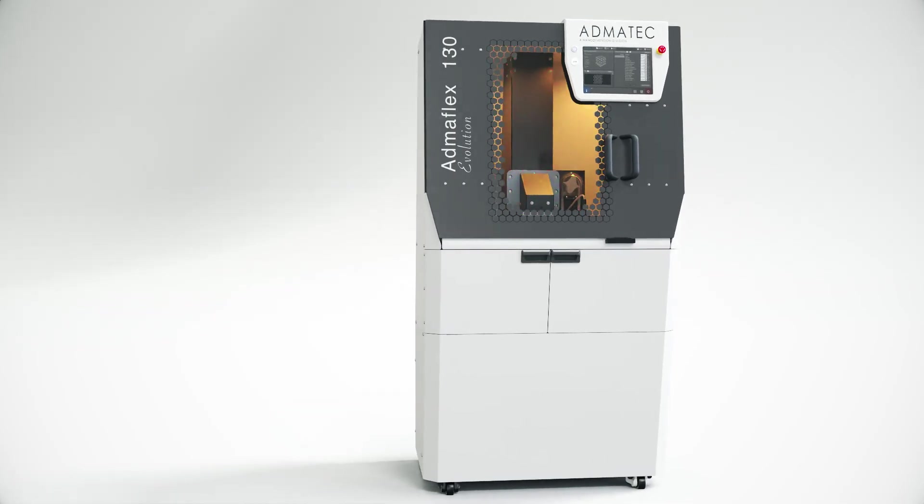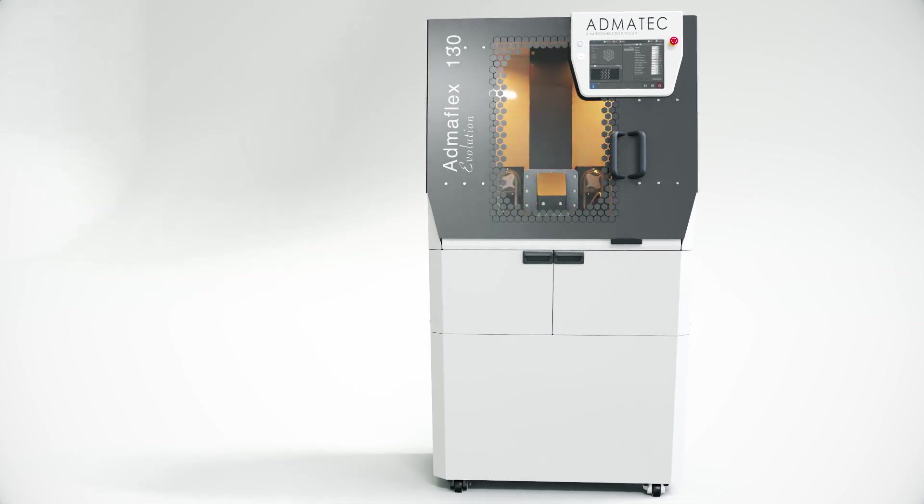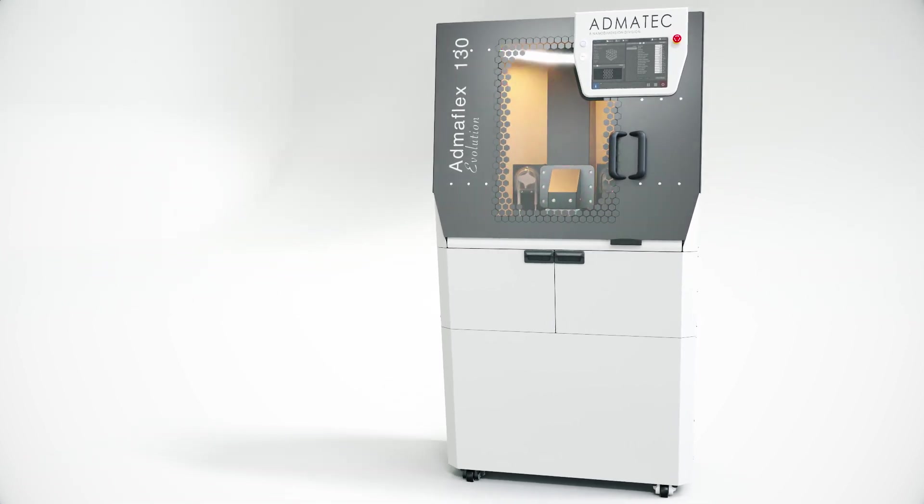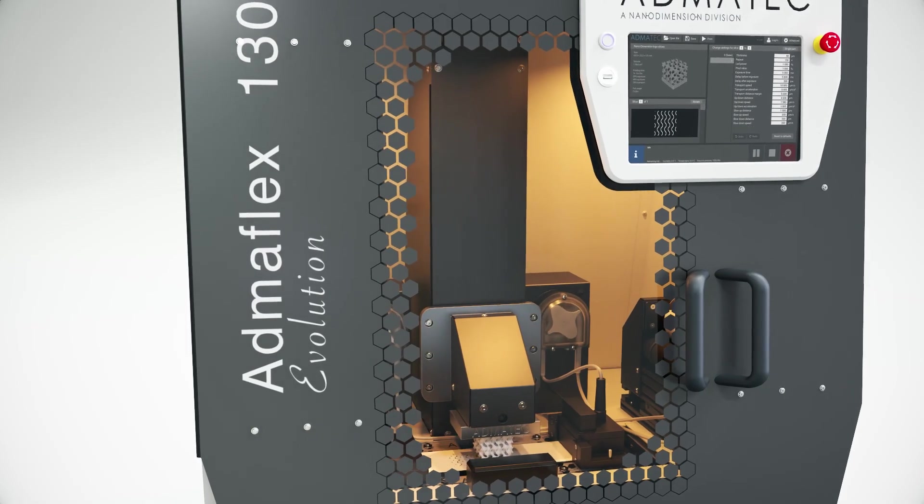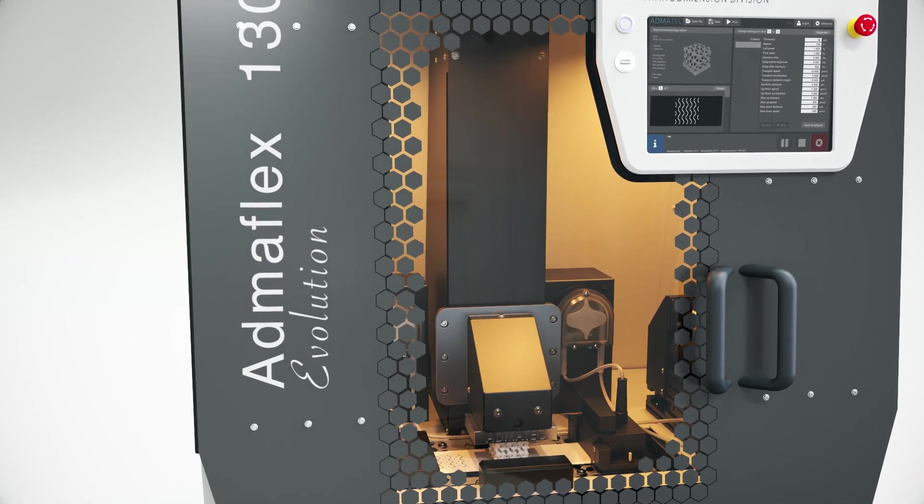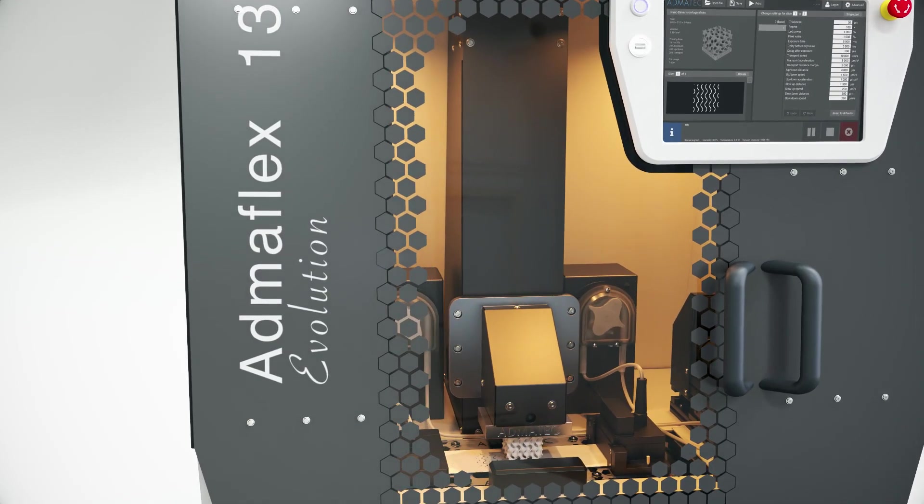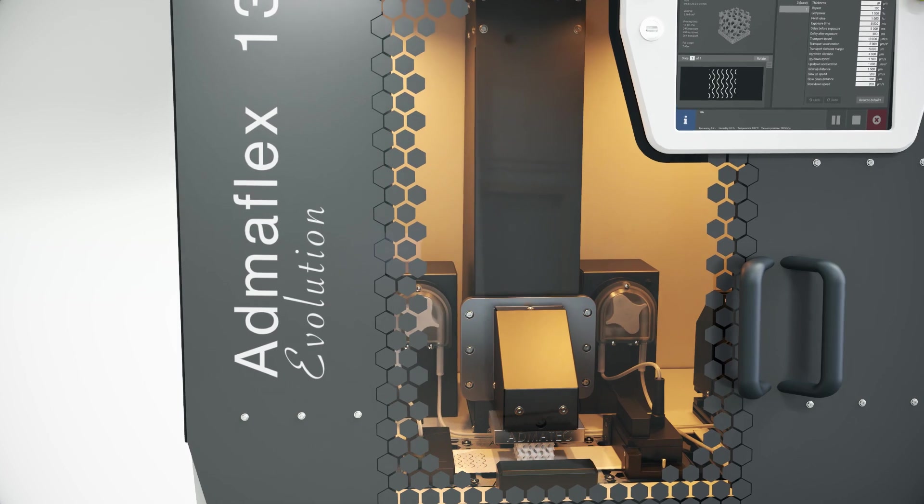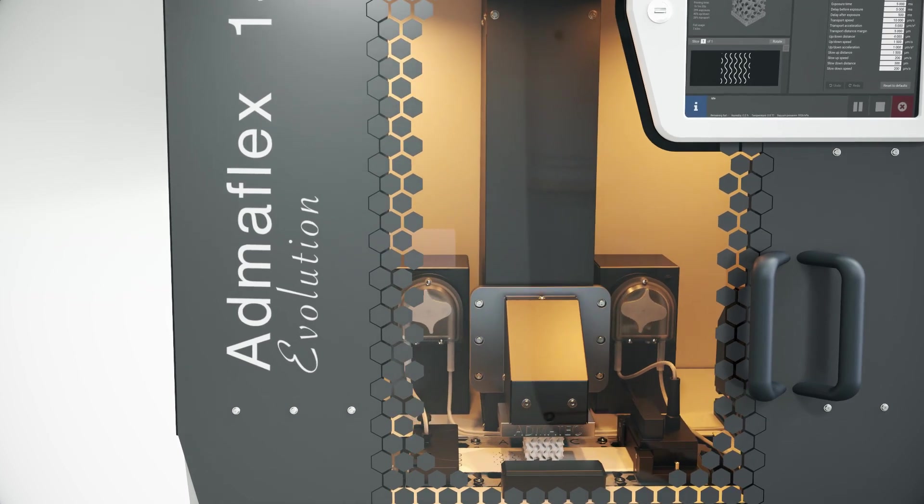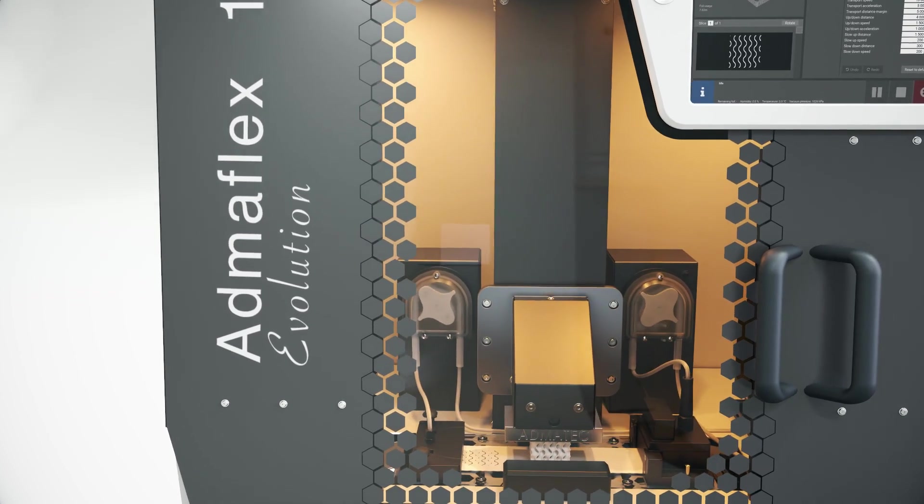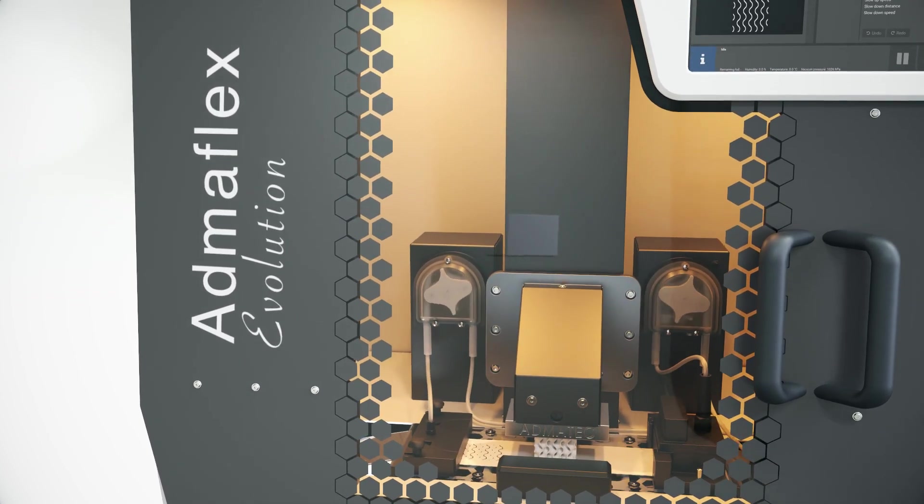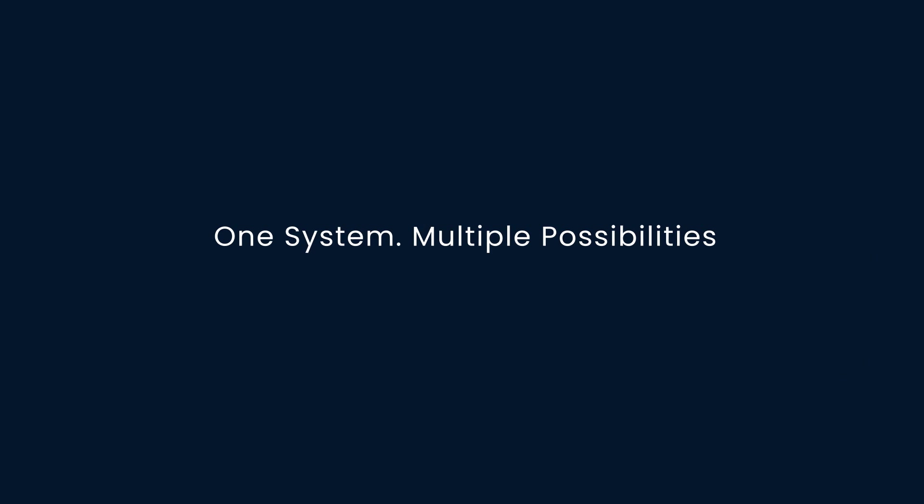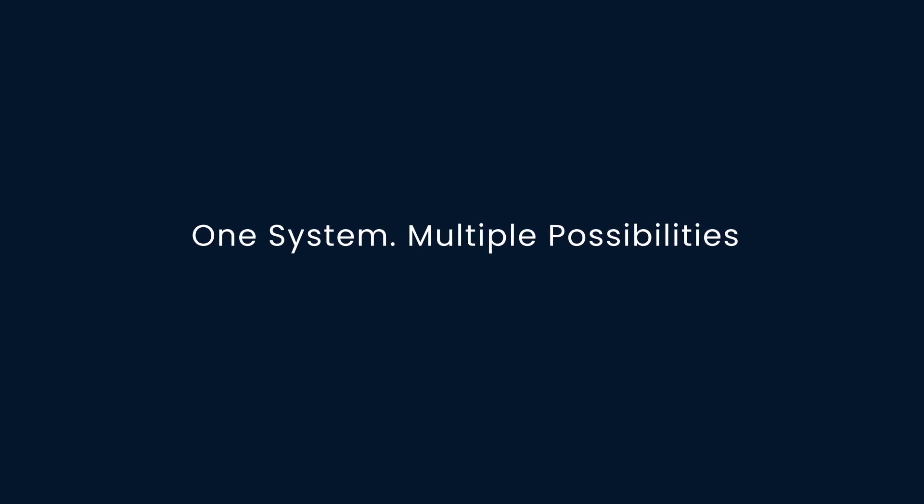Admatech, your complete solution for 3D printing of technical ceramics. Leverage an end-to-end process on a single platform, offering multiple solutions for a streamlined and comprehensive ceramic printing experience. One system, multiple possibilities.